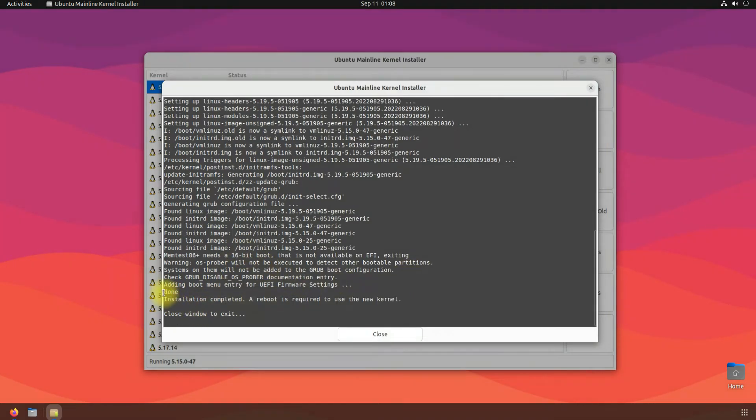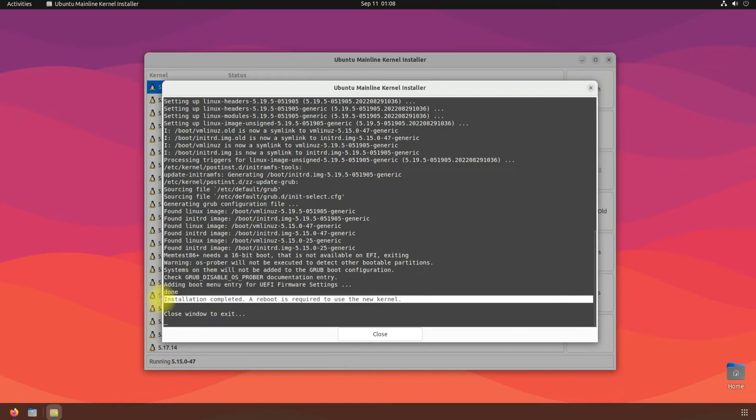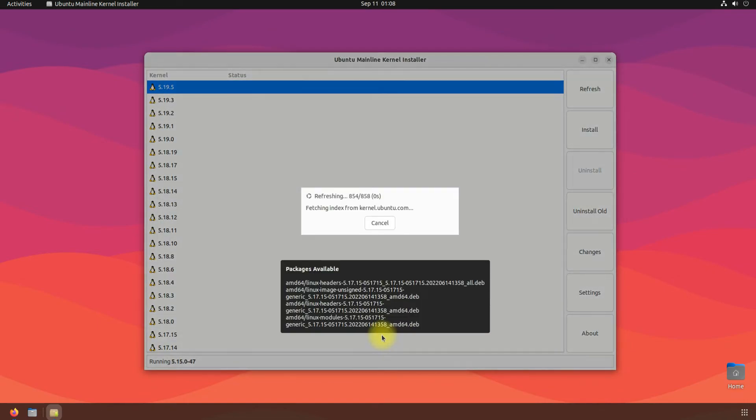Once done, you are good to go. Exit this application and reboot your Ubuntu machine to start using the newest Linux mainline kernel.